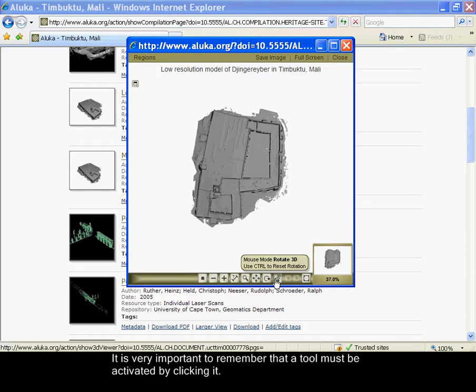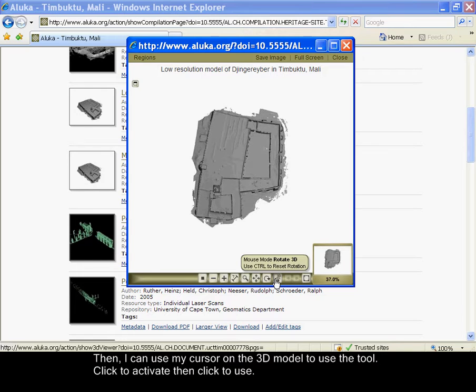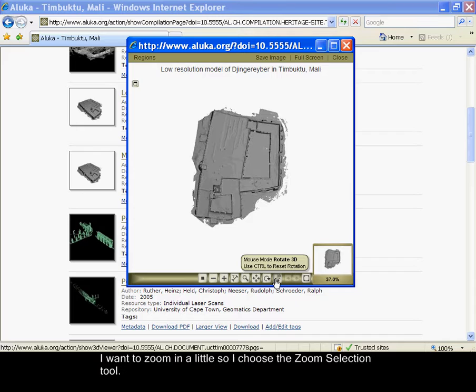It is very important to remember that a tool must be activated by clicking it. Then I can use my cursor on the 3D model to use the tool. Click to activate, then click to use.